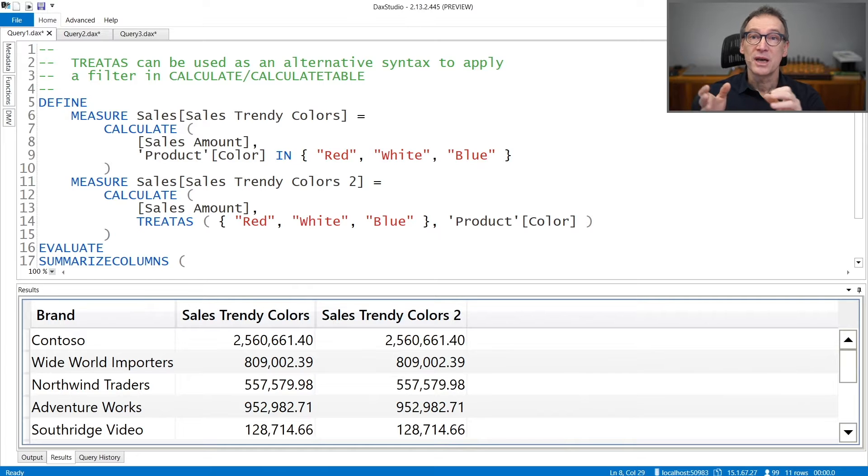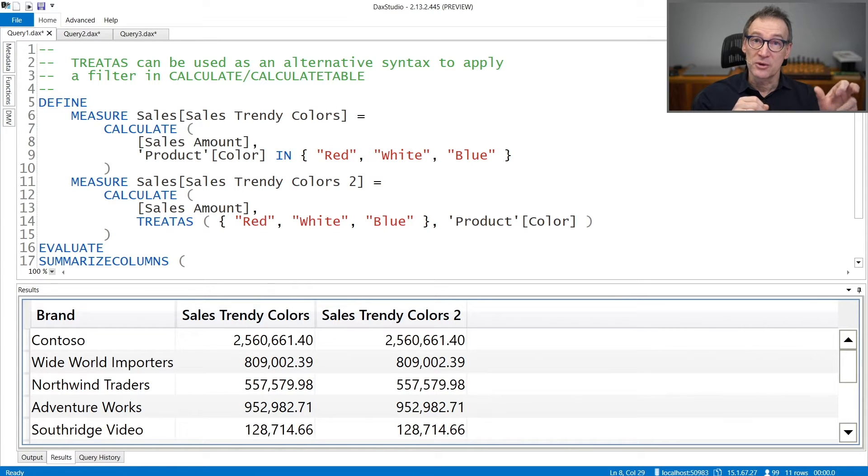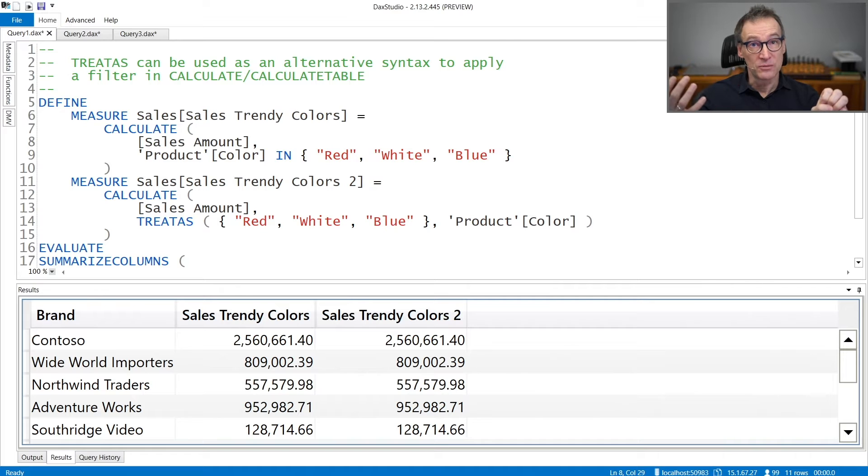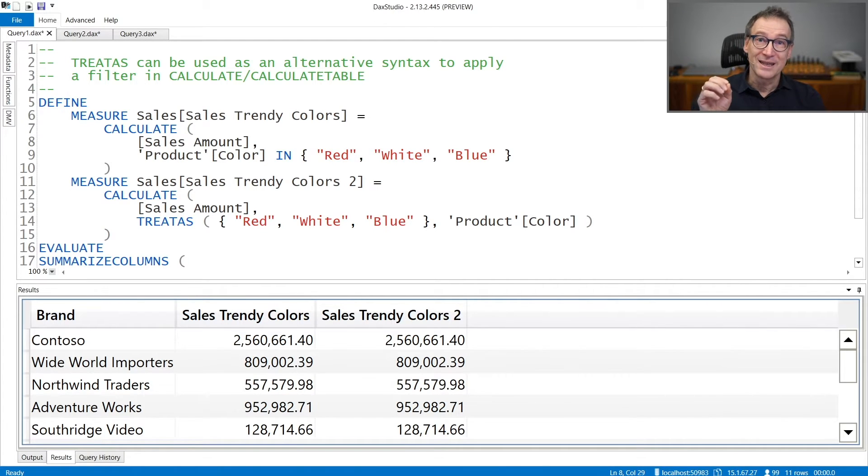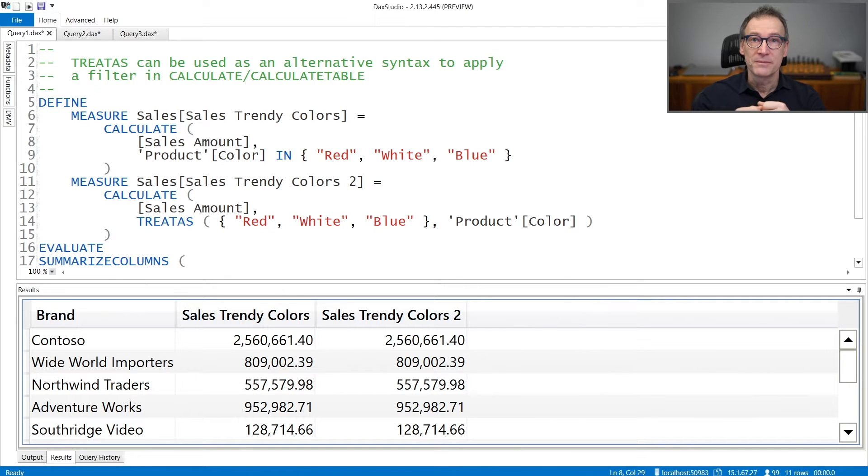The matching happens by position. So the second argument is the lineage of the first column in the table. The third argument is the lineage of the second column, and so on.